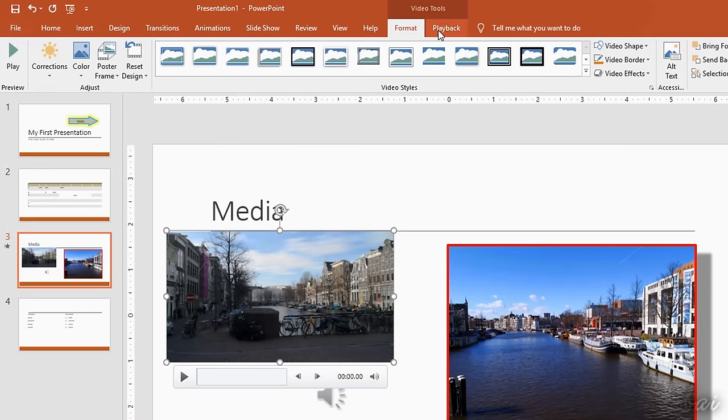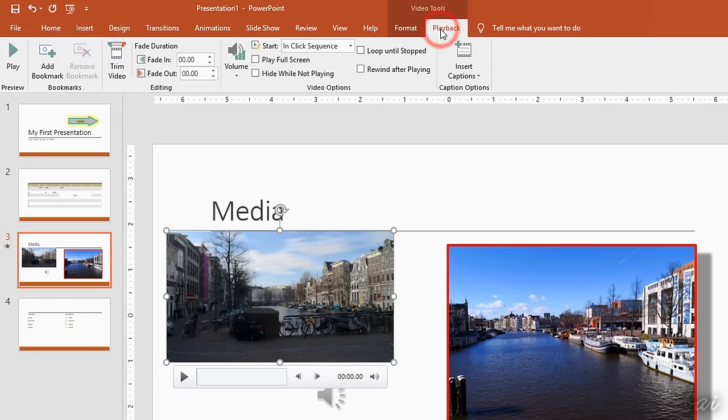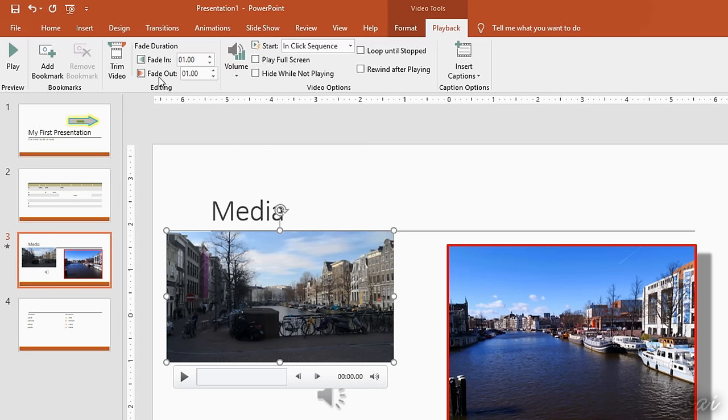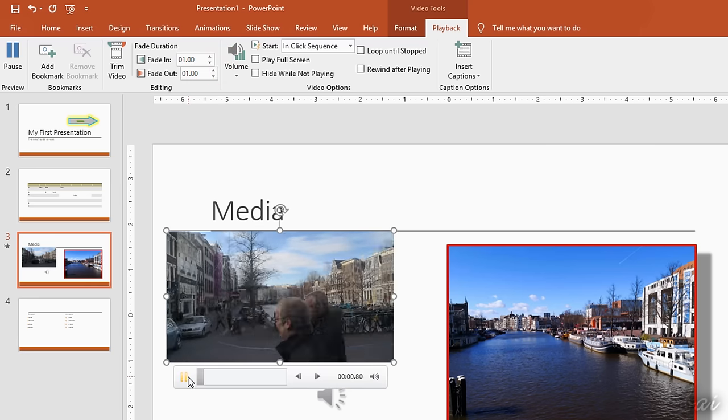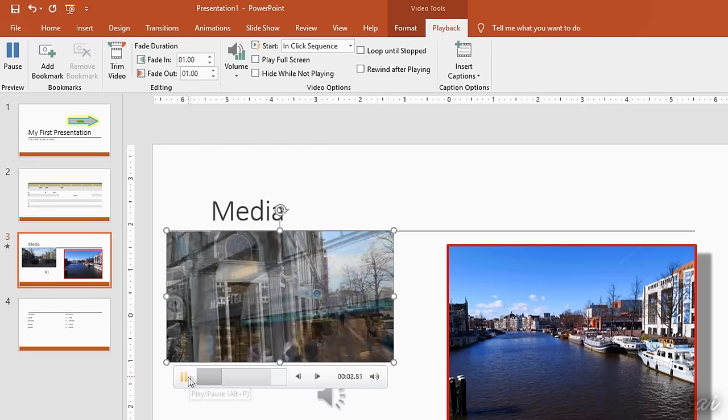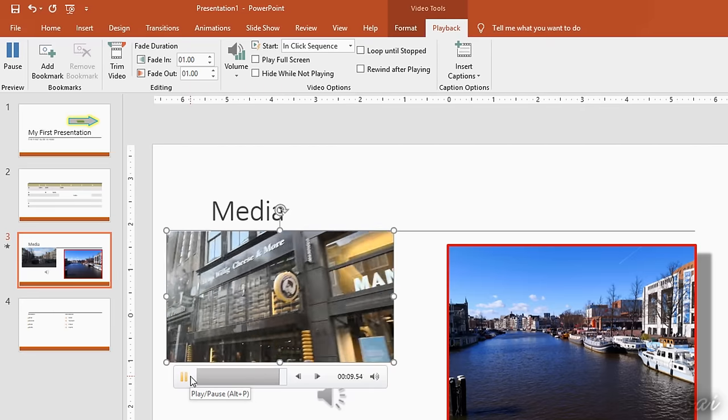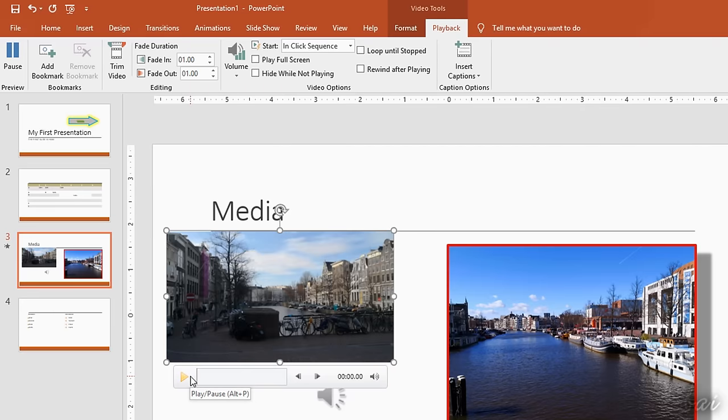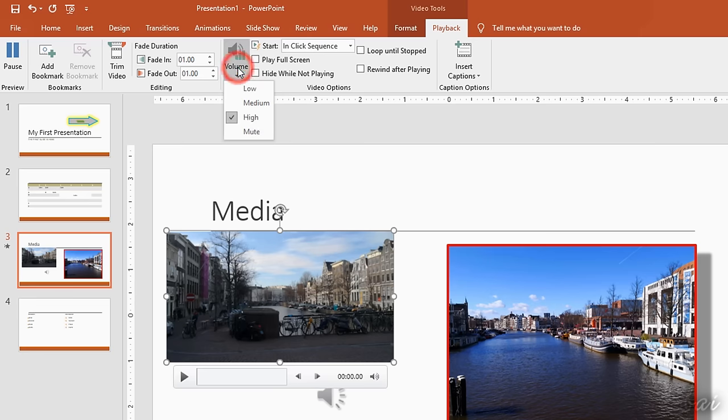Inside Playback, you can manage the content of videos and audio files. Under Editing, you can cut part of the content and add transitions with Fade In and Fade Out. Inside Options, adjust the volume level and manage several options to playback the content as you like.